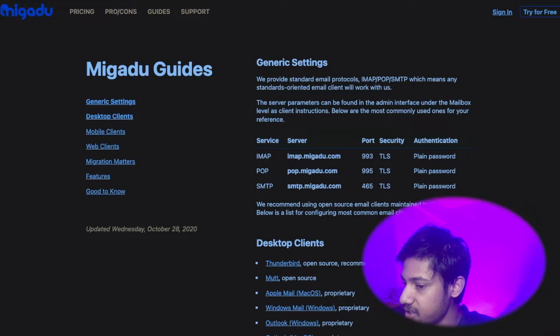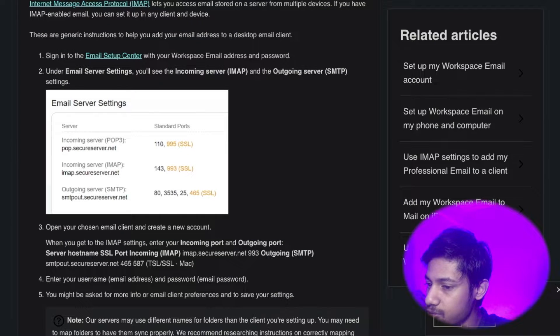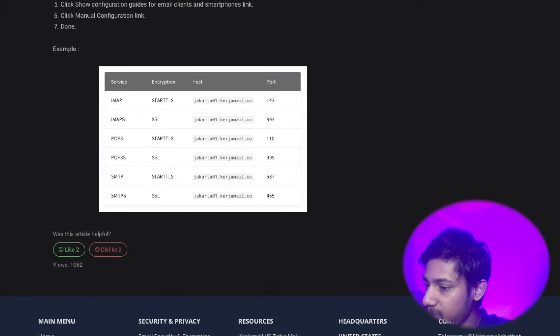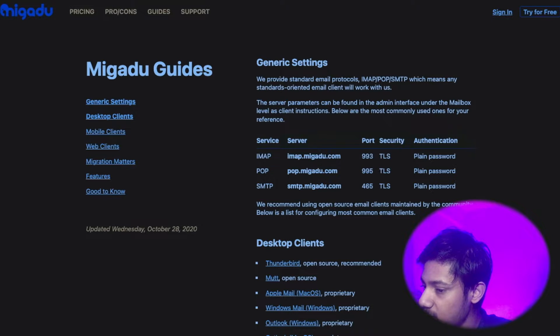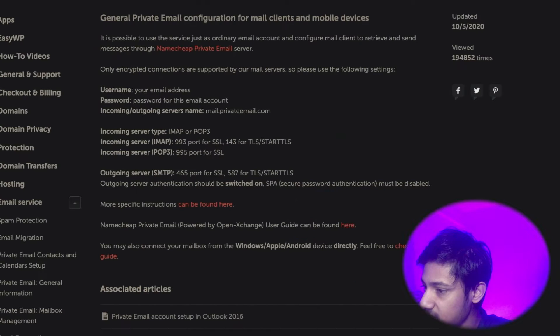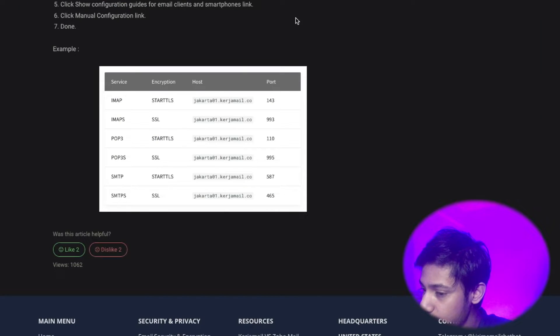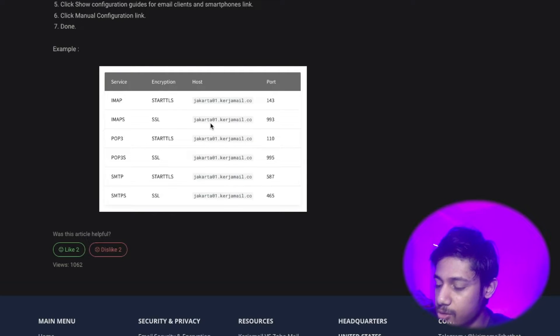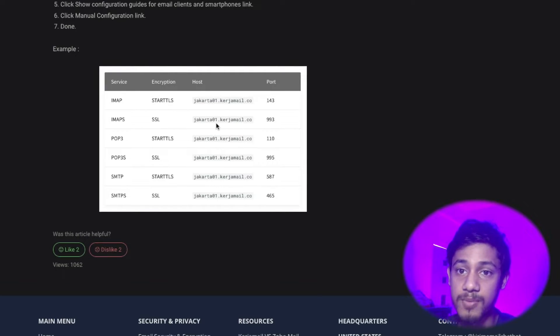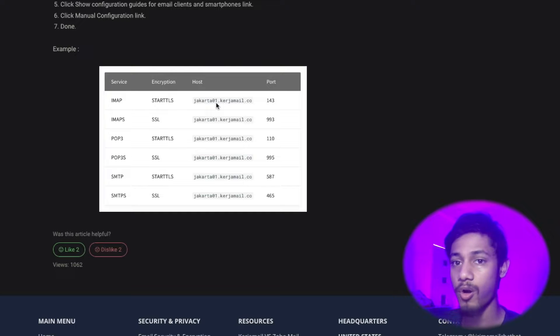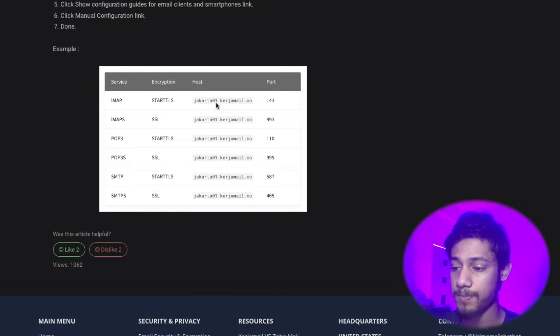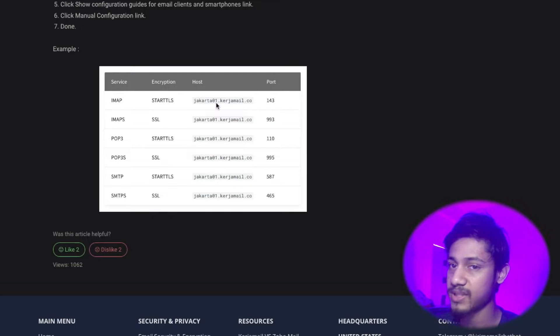GoDaddy, but I use ZohoMail here. Each of them have their own IMAP and SMTP settings pages. I'm going to input the host from here. You can notice that the host for ZohoMail is basically the same for SMTP and IMAP, so I only have to copy this once and paste it for SMTP as well.